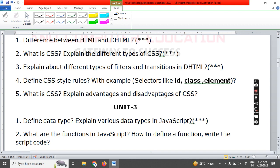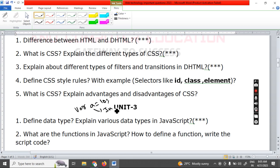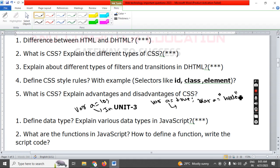In JavaScript, we don't have specific data types like in C language. To create any data, we use only 'var' (variant). For example, var A = 10 makes A an integer. Var A = true makes A a boolean variable. Var A = 'hello' makes A a string variable. In C, you need separate keywords like int or float, but in JavaScript we use var for everything — that is the beauty of JavaScript.